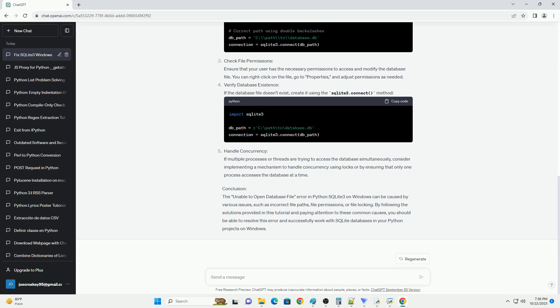Solutions to the Unable to Open Database File Error. Use the R prefix for path strings, or double backslashes in the path. Check File Permissions: ensure that your user has the necessary permissions to access and modify the database file. You can right-click on the file, go to Properties, and adjust permissions as needed.